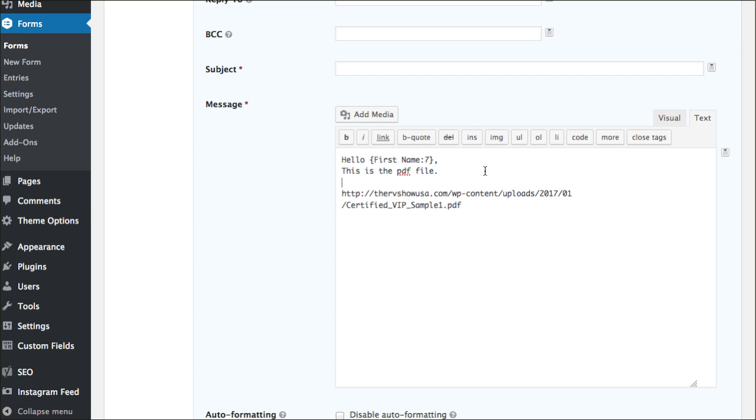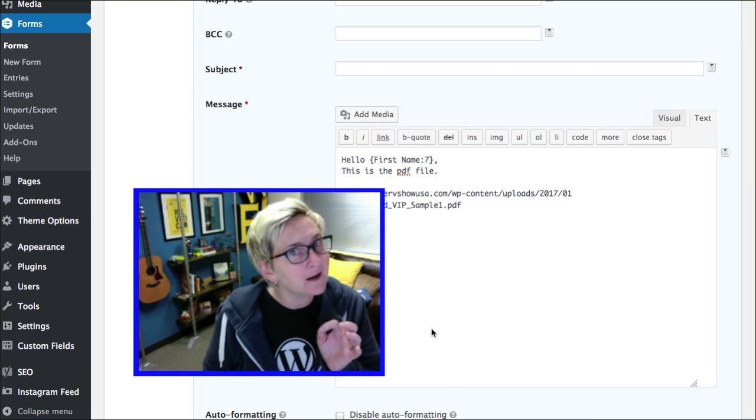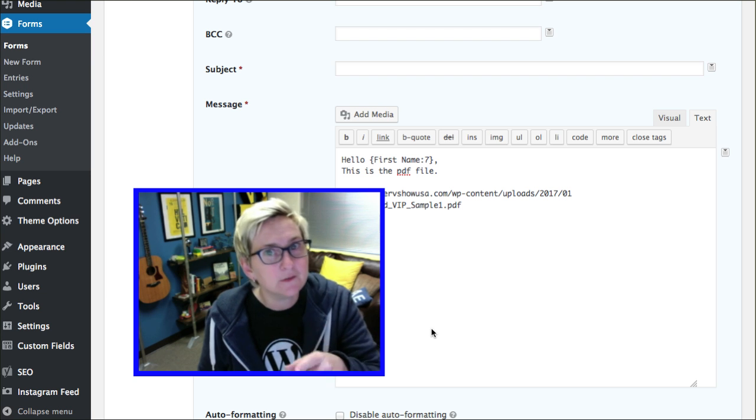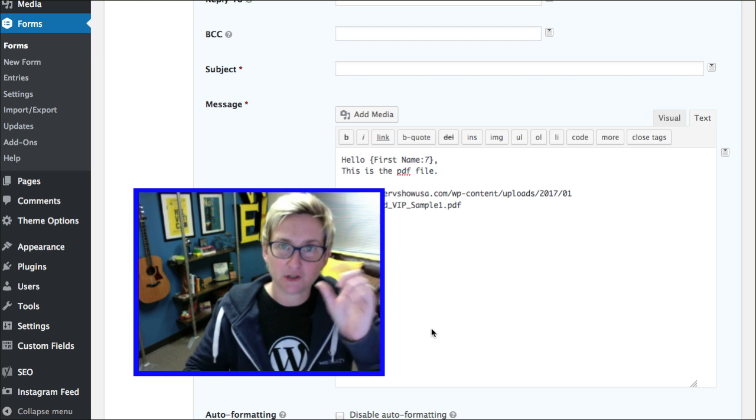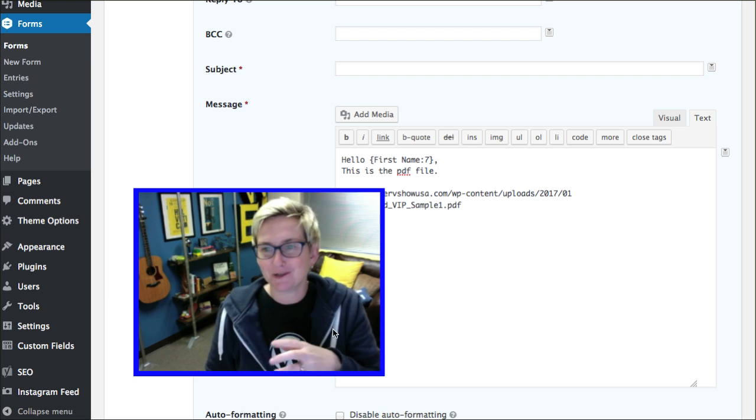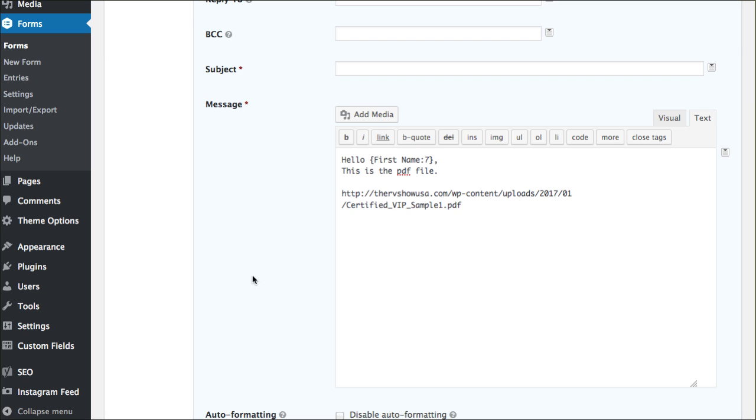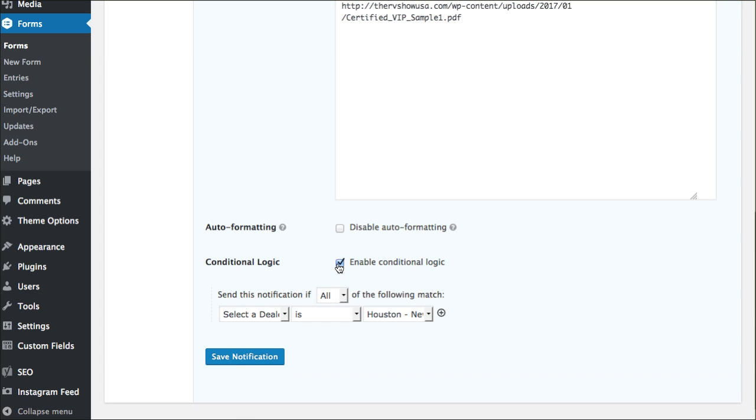Here's the thing though. This particular PDF file only goes to the users that chose a specific dealer. Or this could be a specific location or specific contact on your team or whatever field. This is how you do it. Enable conditional logic. We're going to click this little option here and check out the magic.